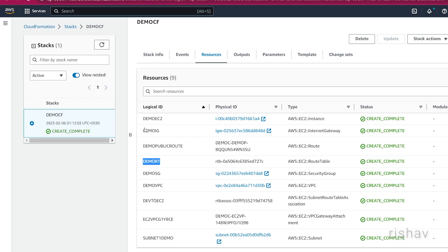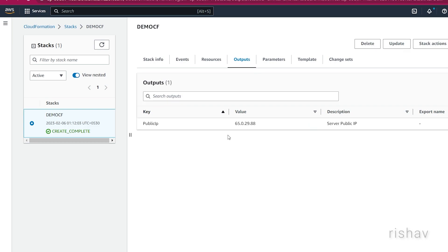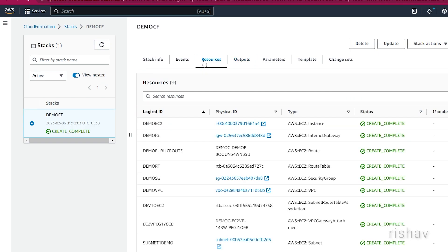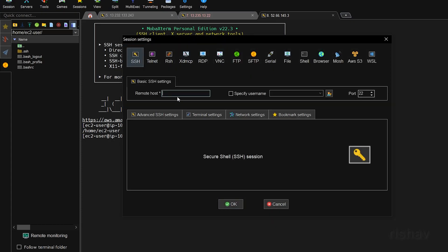All the resources are now complete — everything we asked to create has been created: DemoVPC, DemoSG, DemoRT, DemoEC2, and all those components. Let's go to Outputs and refresh — you can see the output showing the public IP.